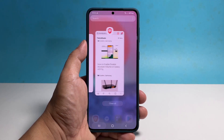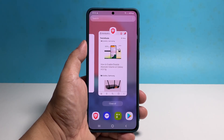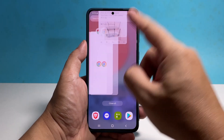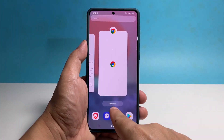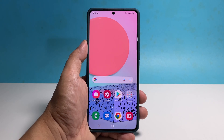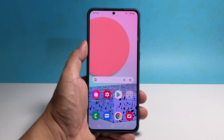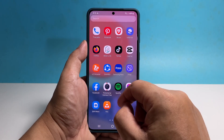Tap the recent key to view the apps you recently used. Swipe up on the app you want to stop, or you can simply tap close all to quit them all in one tap. Doing so will close the apps you're having problems with. You can then open it and see if the problem is fixed.